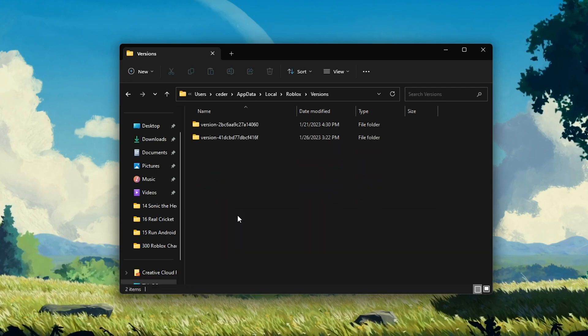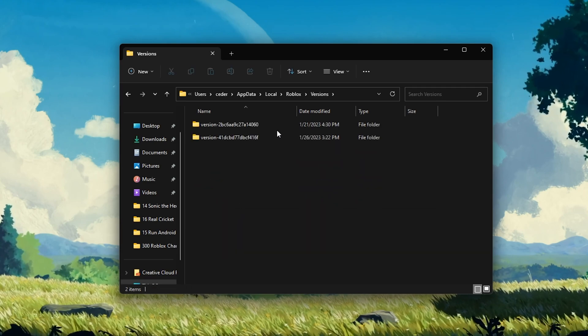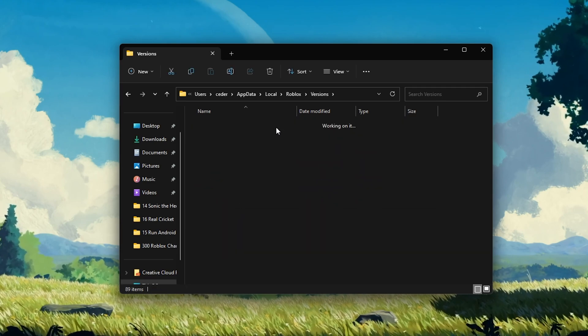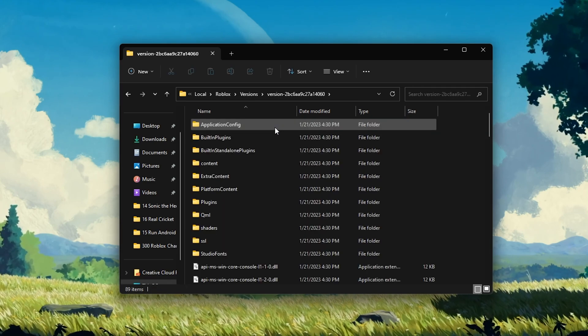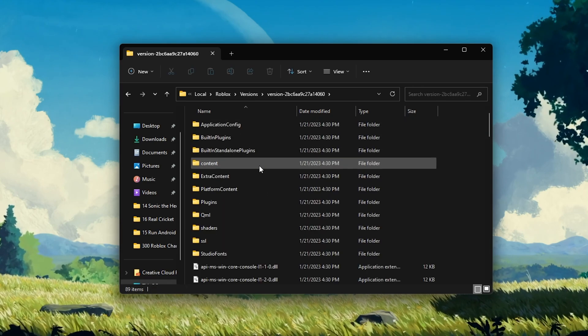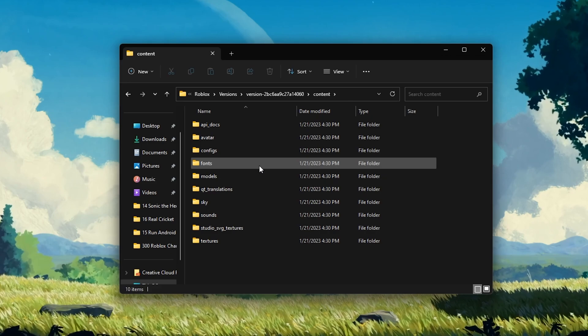In the Versions folder, open the most recent folder and navigate to Content, Sounds.